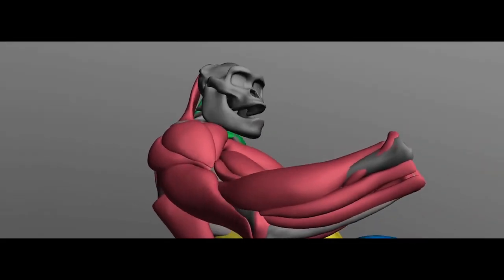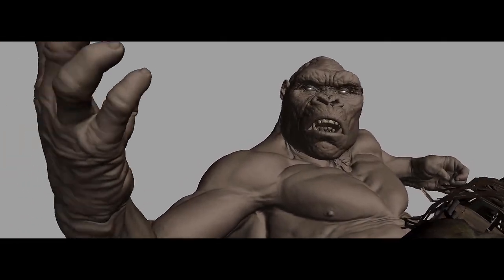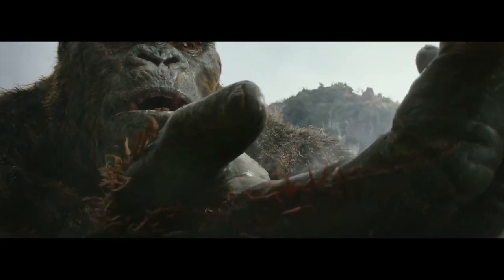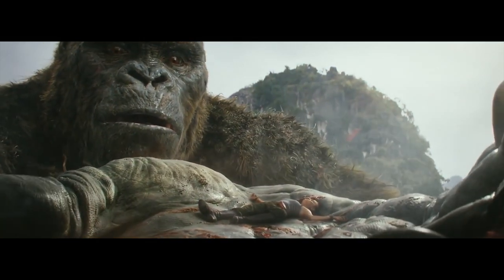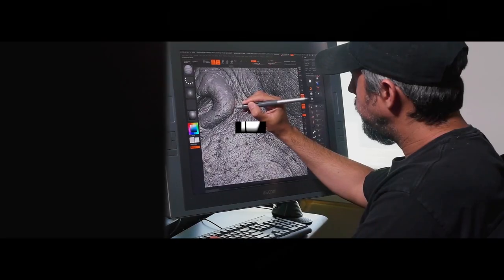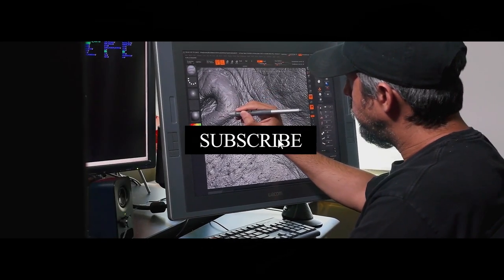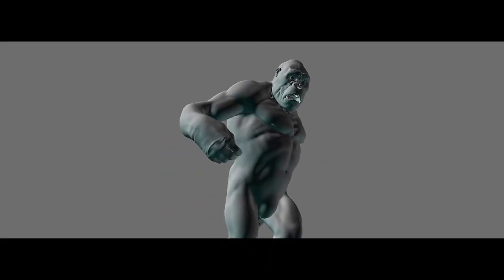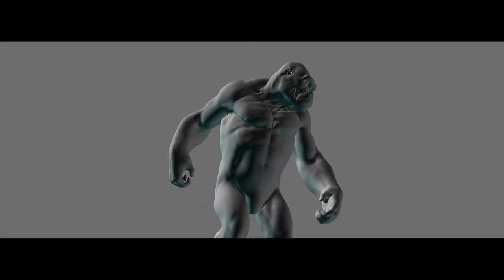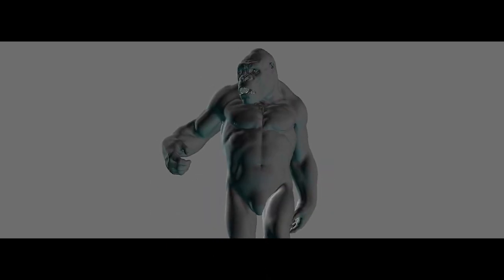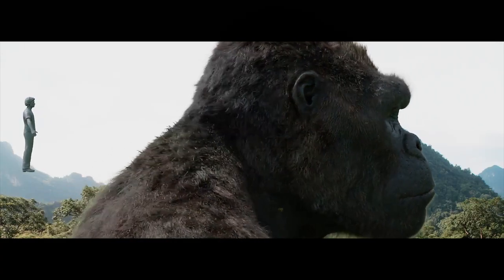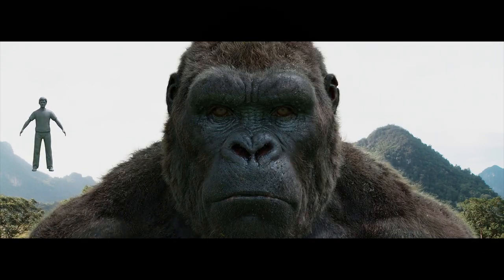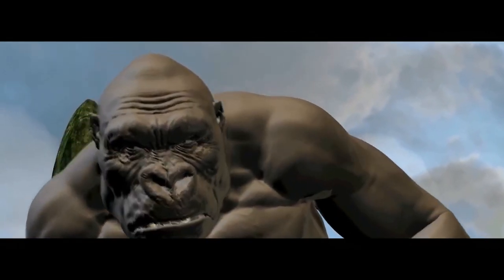Although Autodesk's acquisition boosted Mudbox's development and integration into professional pipelines, it never managed to outpace its primary competitor ZBrush. ZBrush, developed by Pixologic (currently owned by Maxon), had a significant head start, having been released in 1999. It dominated the 3D sculpting market with its unique Dynamesh system, which allowed for unlimited creative freedom by automatically remeshing models as artists sculpted — a feature that Mudbox lacked for several years.